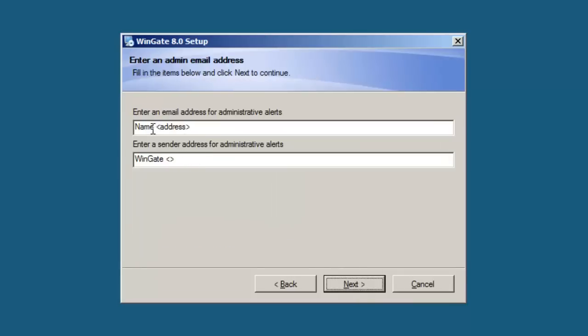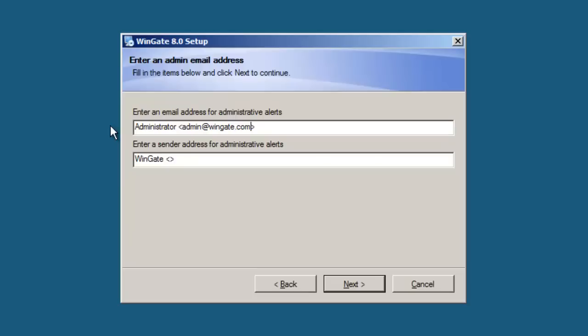WinGate will use the email address that you enter here to build notification emails. Enter a name with the email address enclosed by angle brackets. The sending address can be left blank, and both addresses can be changed later.